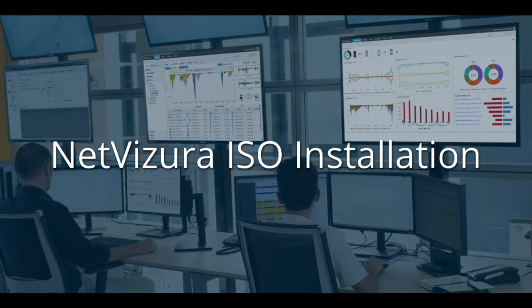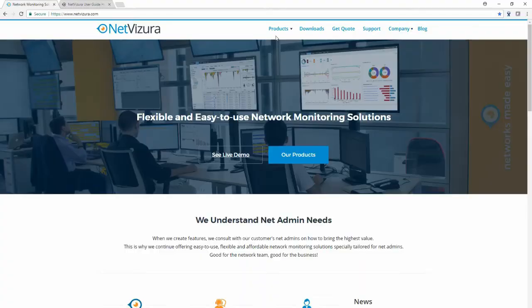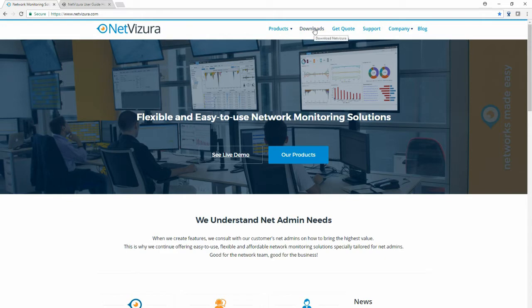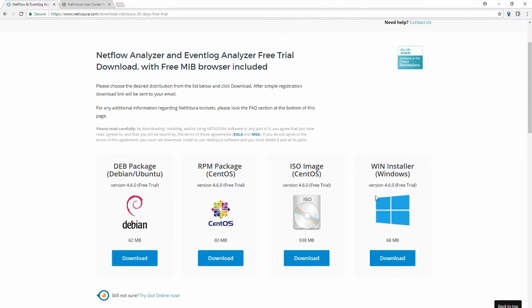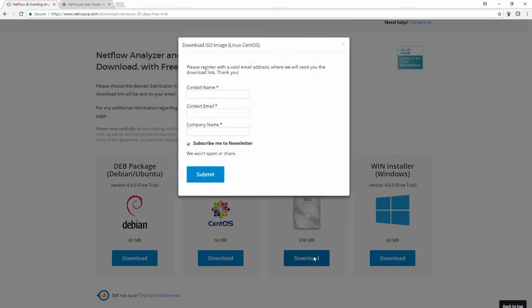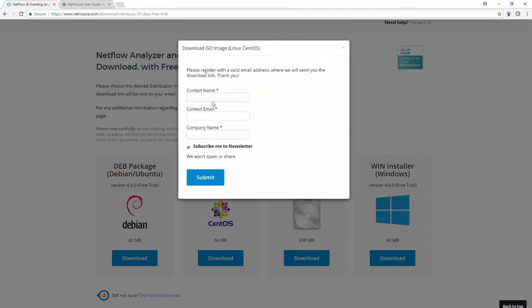First thing we want you to do is open your browser, go to netvizura.com website, choose downloads, open downloads page and there you will find ISO image download option. Just type in your name, your email and your company name and submit and you will get an email with a download link. You will easily download the installation.